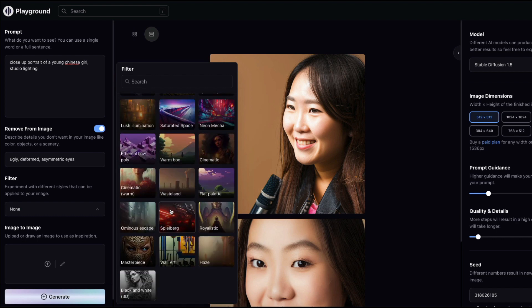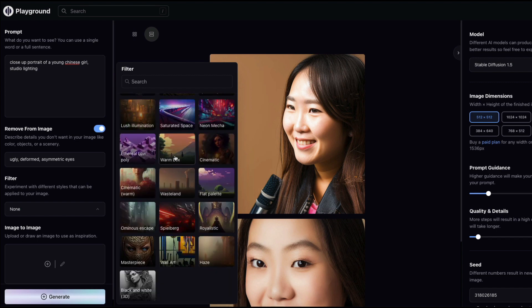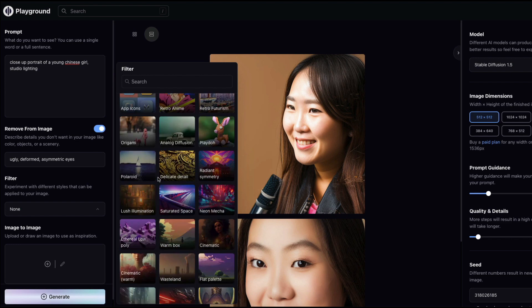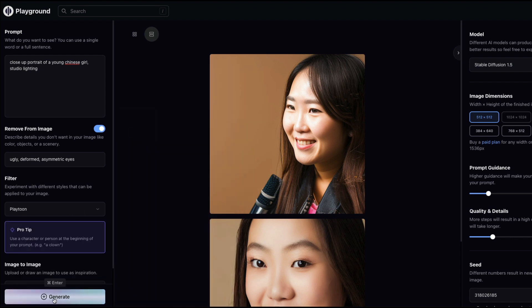The available filters include Color Pop, Instaport, PlayTune, Play Mode, Wylde, and more. These are quite similar to fine-tuned models and textual inversion embeddings available on Hugging Face. PlaygroundAI has cleverly packaged them as one-click filters rather than requiring you to manually find and apply embeddings.